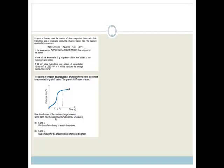The volume of hydrogen gas produced as a function of time in this experiment is represented by an S-shaped graph. Between T1 and T2, the reaction rate is increasing. You can see that from T1 to T2, the gradient of the volume versus time graph has gotten much steeper, and a steeper gradient means a greater rate of reaction.